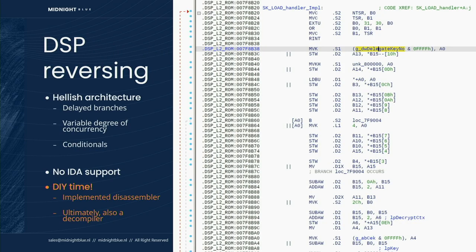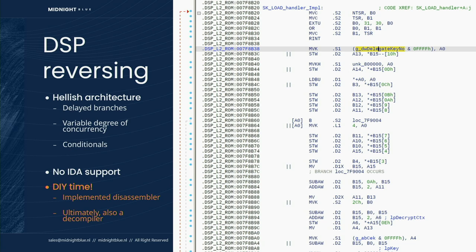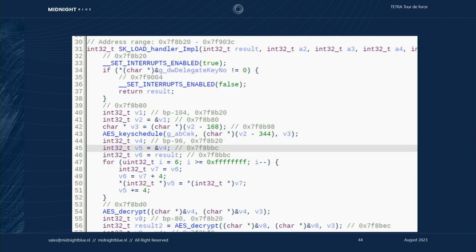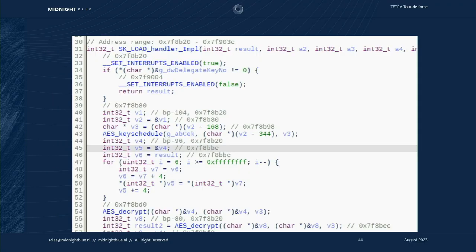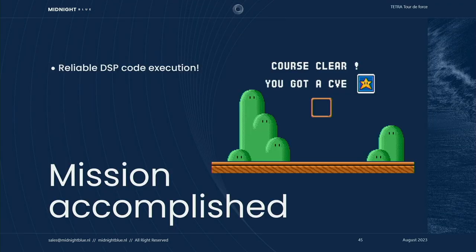All of this was kind of complicated by the fact that the DSP architecture is pretty hellish. It has delayed branches, variable degrees of concurrencies, lots of conditionals, and very limited IDA support. So we had to implement our own disassembler, and on top of that, we also added support for the architecture to the Rizin decompiler, and both will be upstreamed in the course of the next few weeks. As you can see, the decompiler output reads a lot nicer than the disassembler. And with that, we had reliable DSP code execution.